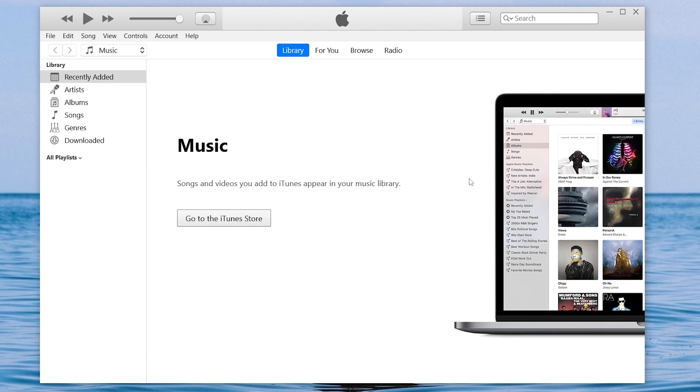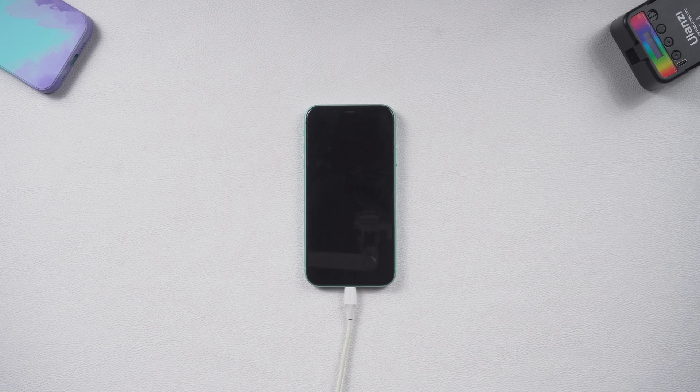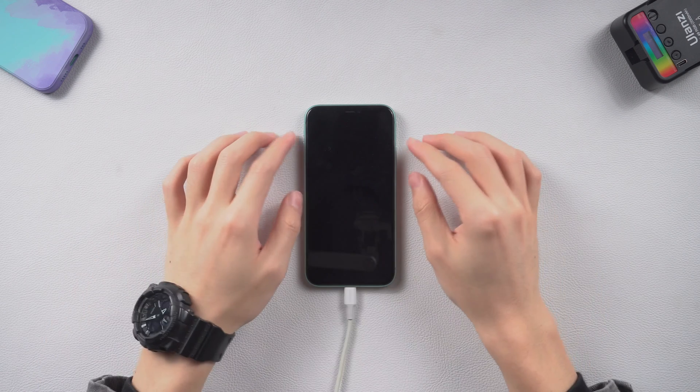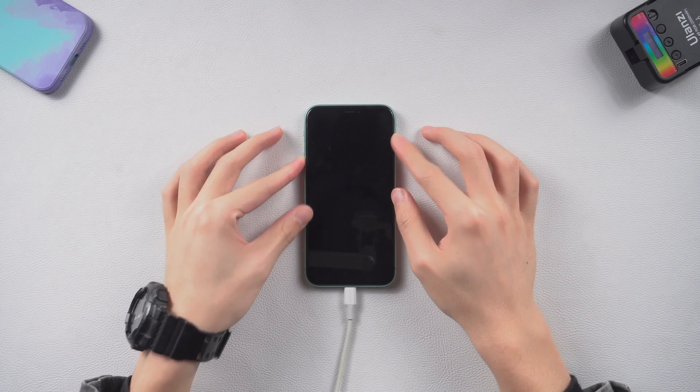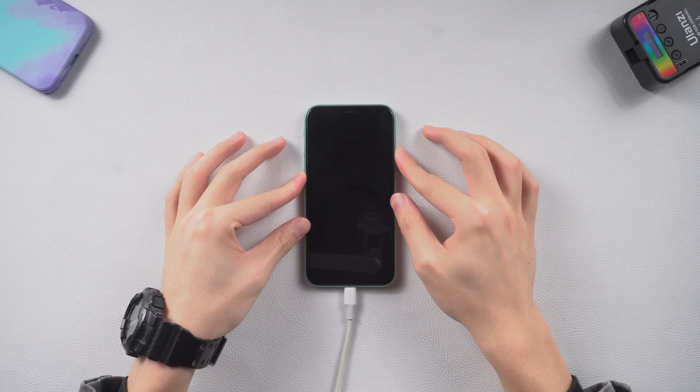Now you need to put your iPhone 11 in recovery mode. Press the volume up and the volume down button. Then press and hold the power button.